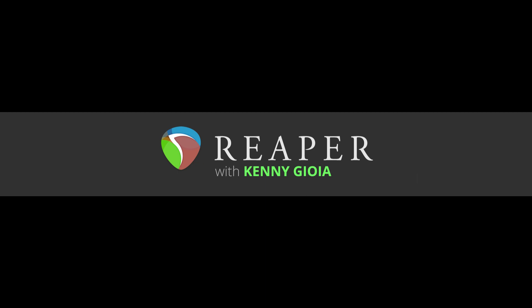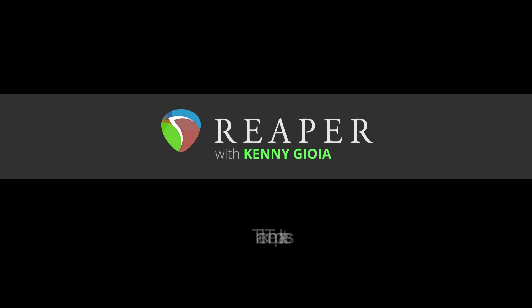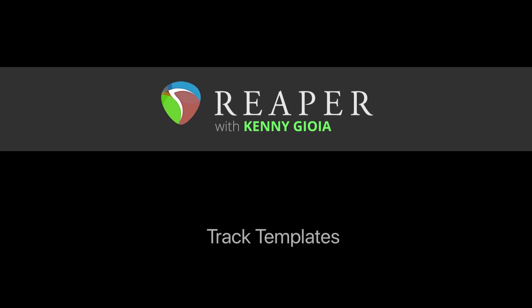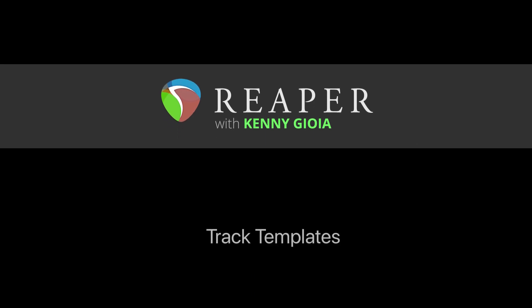Hi, I'm Kenny Joyo. Welcome to another one of my tutorials. In this video, I'm going to show you how to use track templates in Reaper.